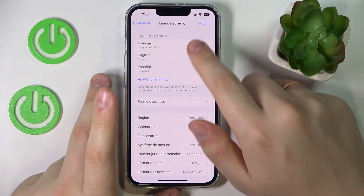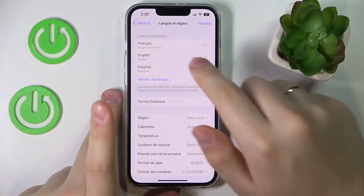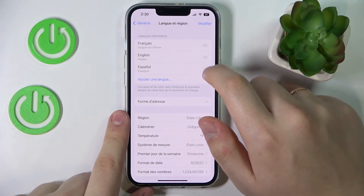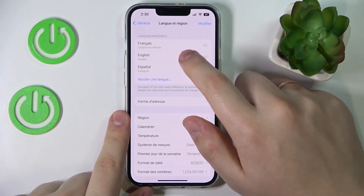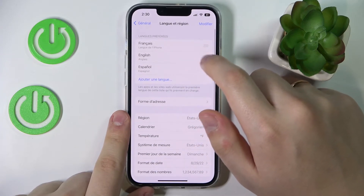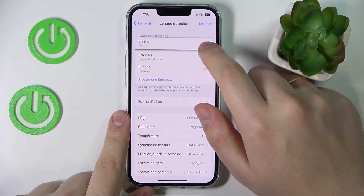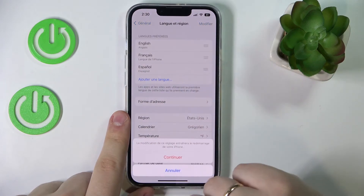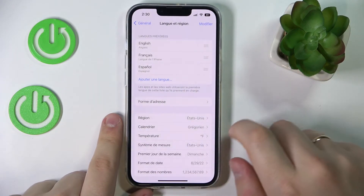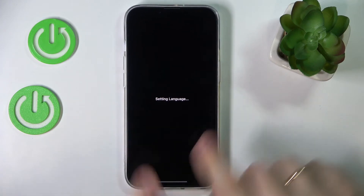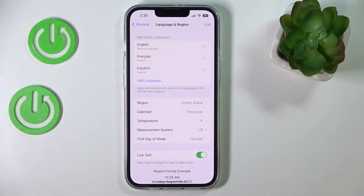just drag it to the top and make it the first in the list. So let's say I want to switch back to English — I'll just hold it by the three horizontal lines and drag it to the top. Then confirm your choice, and as you can see we have successfully changed the system language back to English.